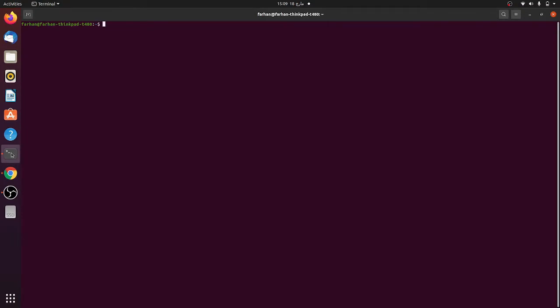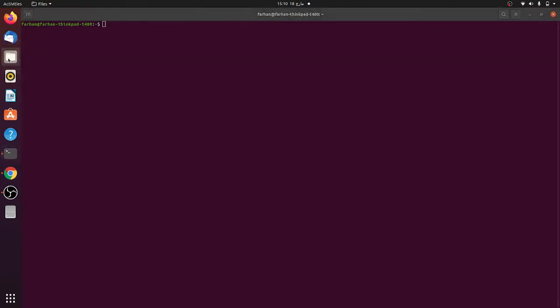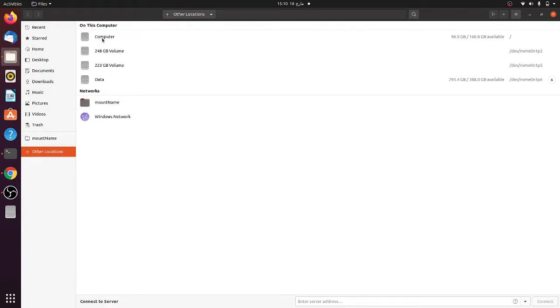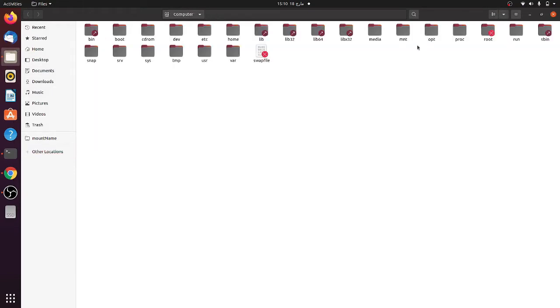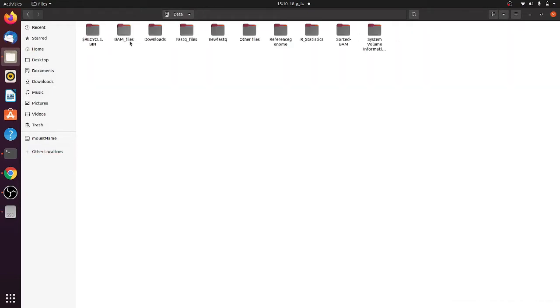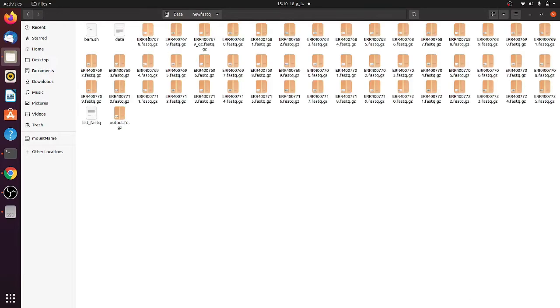We have downloaded a lot of FASTQ files. If I just show you here, for instance, we have a lot of files. These are the new FASTQ files here, you can see that there are a lot of FASTQ files.